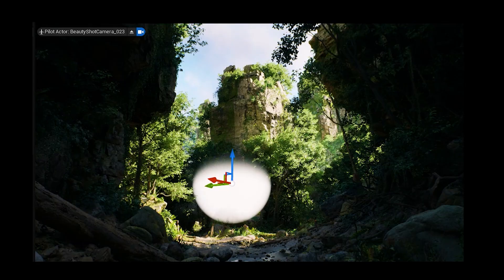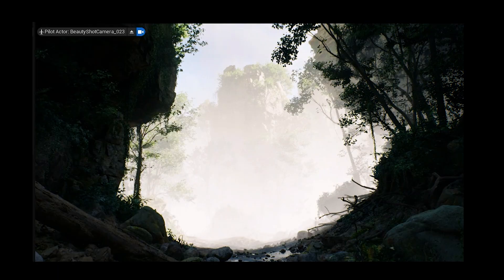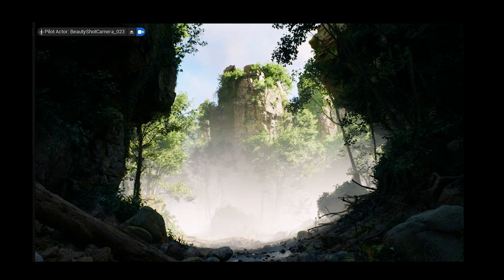Hello everyone, Reza here. Today we're diving into local fog volumes in Unreal Engine. Usually, when you add fog to your level, it's either everywhere or nowhere, unless you're using volumetric fog, which can be tricky to control. But with local fog volumes, you can drop fog exactly where you want it, shaping your scene with precision.